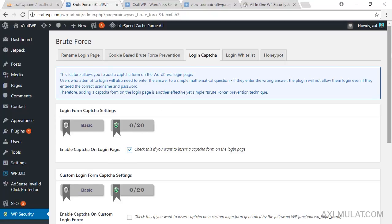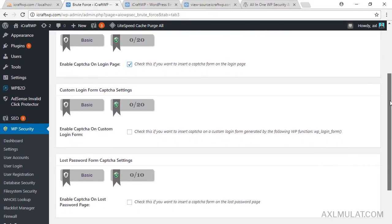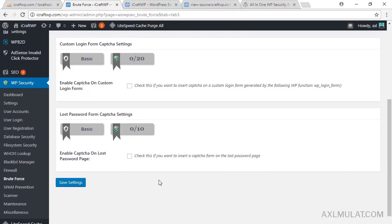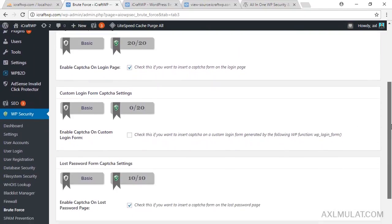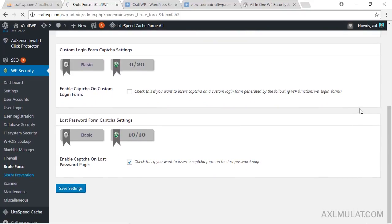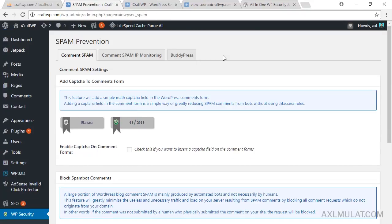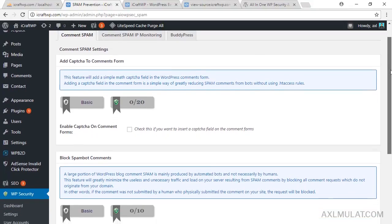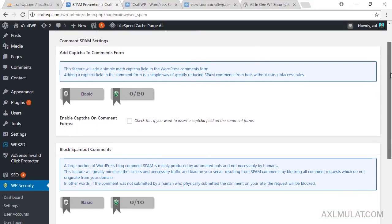Go to Login Captcha — this is an important section. Check the option to add a login captcha. We don't have a custom login form, so check the captcha for the lost password form as well, then save settings.